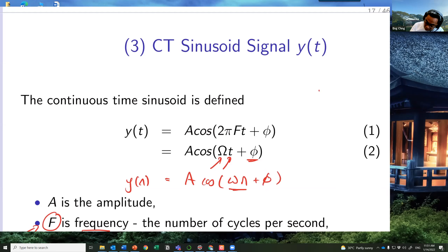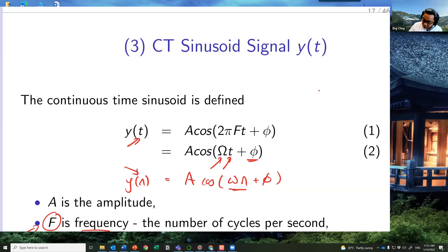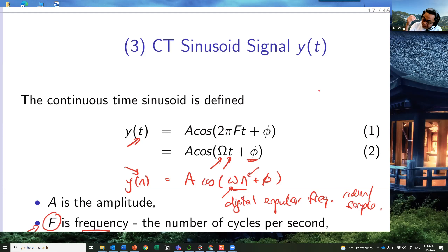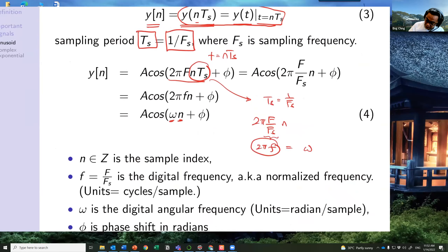In y[n] = A·cos(ω·n + φ), the variable n is just a sequence index 0, 1, 2, 3 — there is no time concept. The digital angular frequency ω has units of radians per sample. Radians/sample × sample index gives radians, which is the angle argument. This conversion from continuous to discrete time is critical to understand before moving on to complex exponentials.